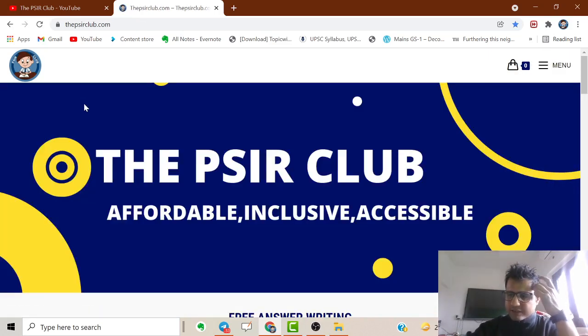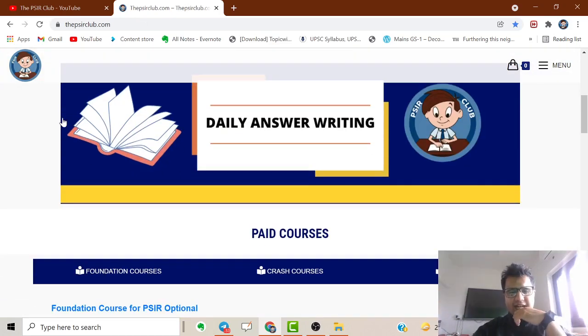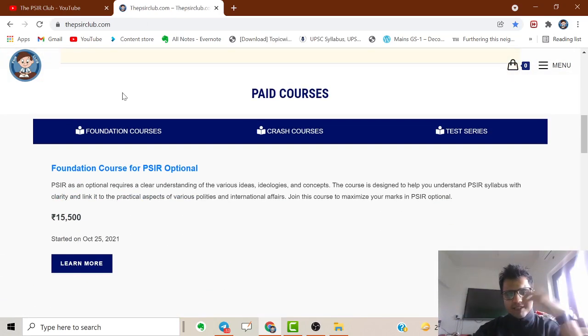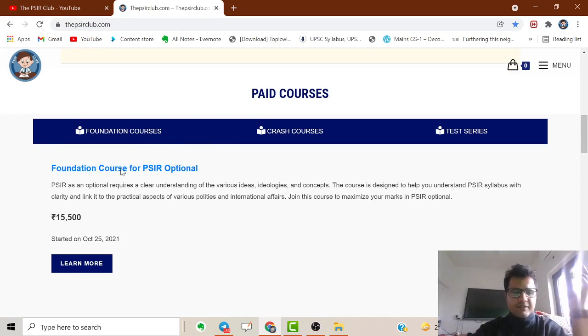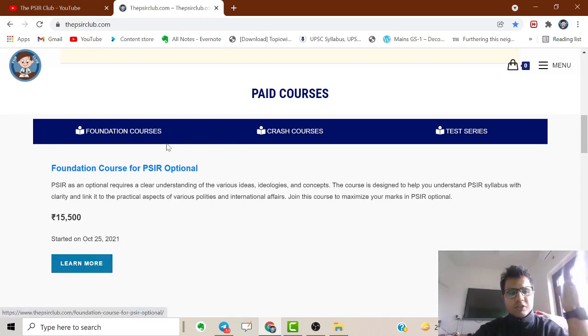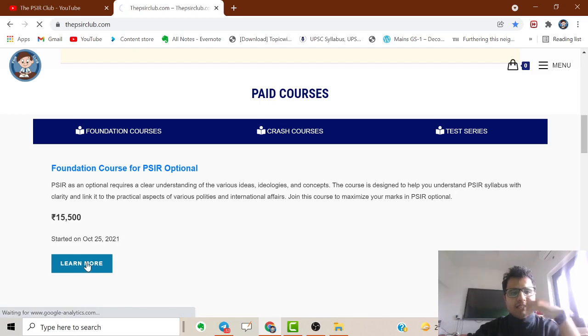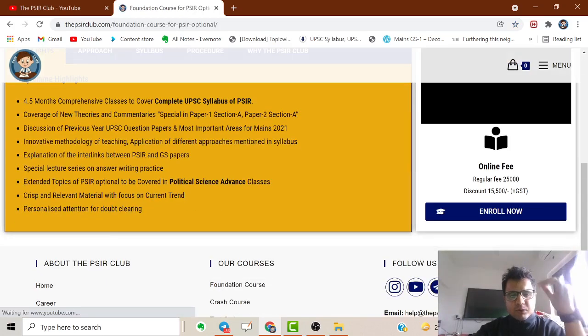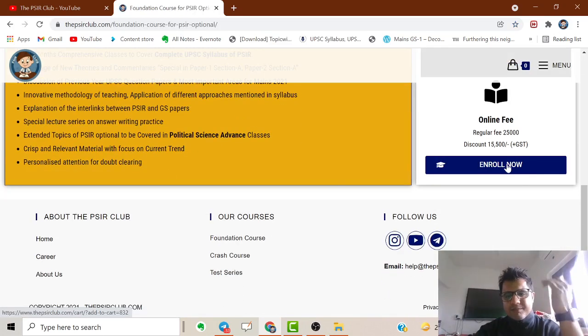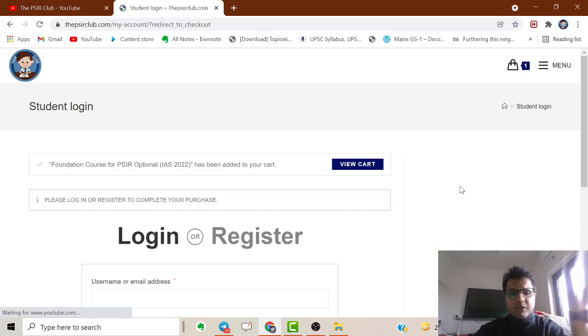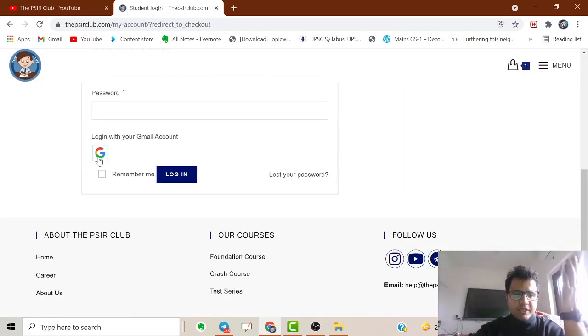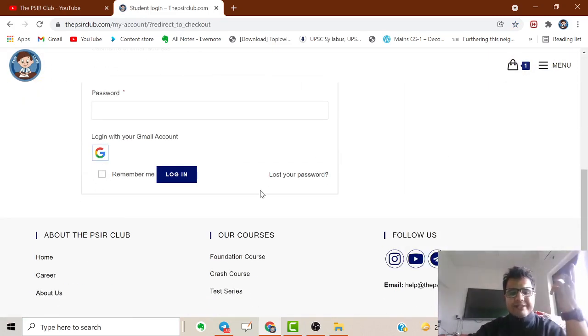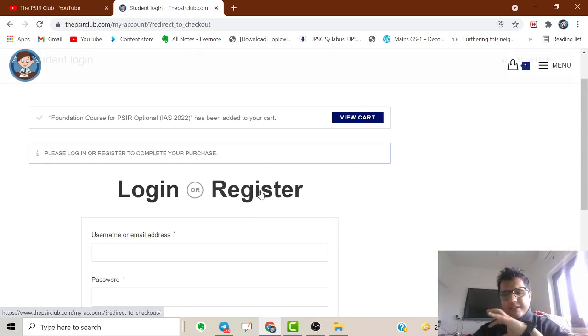We'll start in one or two days when it's fully functional. You can also enroll in all courses from the website itself. For the foundational course, simply click here and the website will load. You'll need to login, and once you do, you can easily pay.